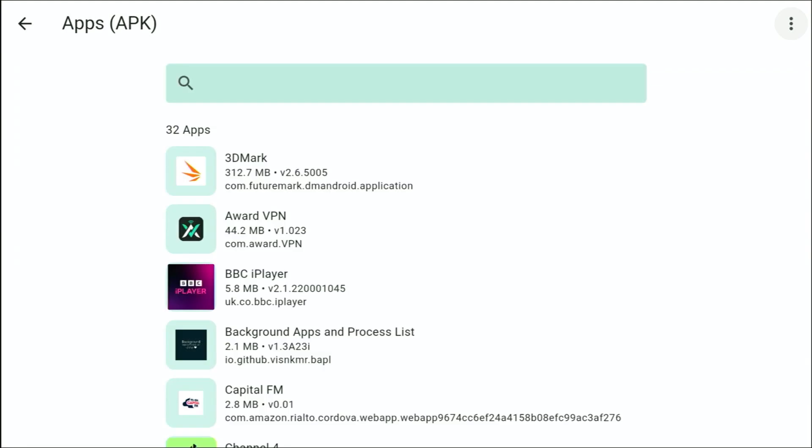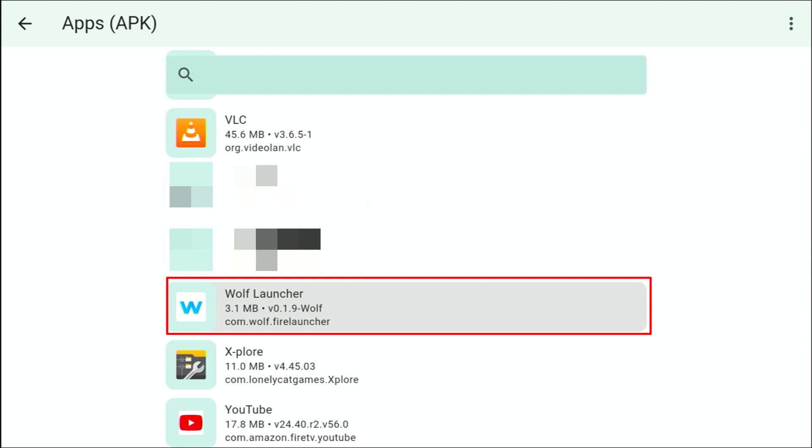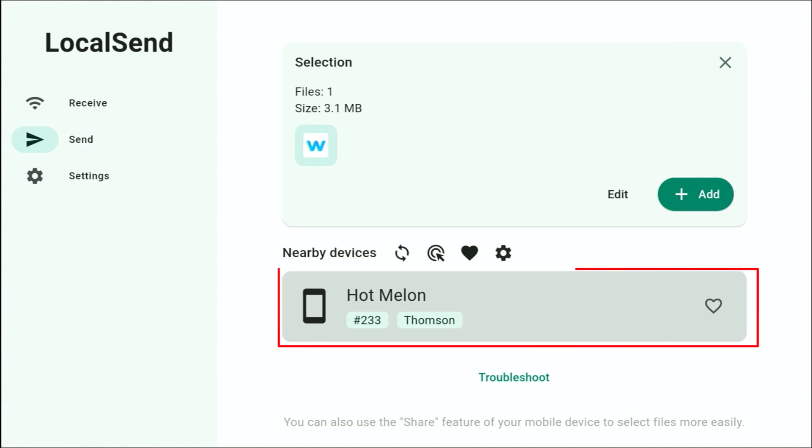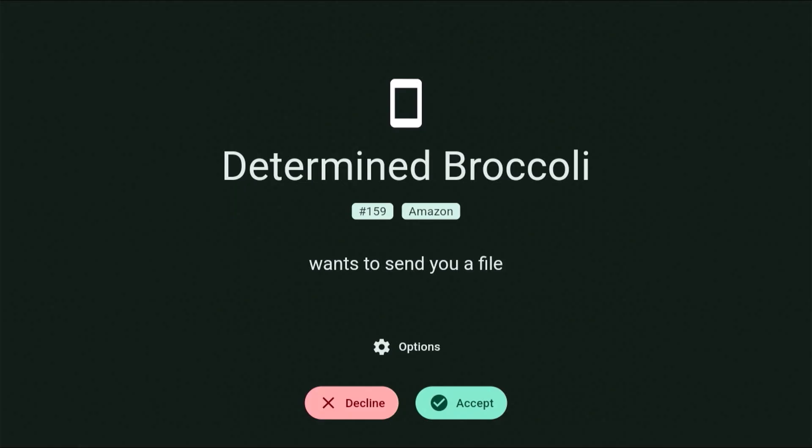Scroll down to the app that you want to transfer. So I'm going to transfer Wolf Launcher in this example. Highlight it, middle button on the remote, then go down to your receiving device underneath Nearby Devices, highlight it, middle button, and then it says it's waiting for a response.